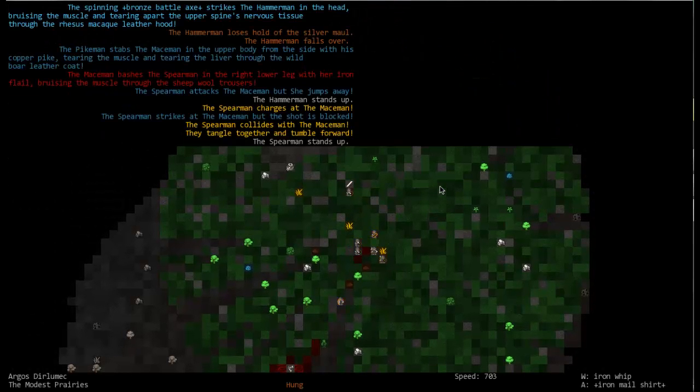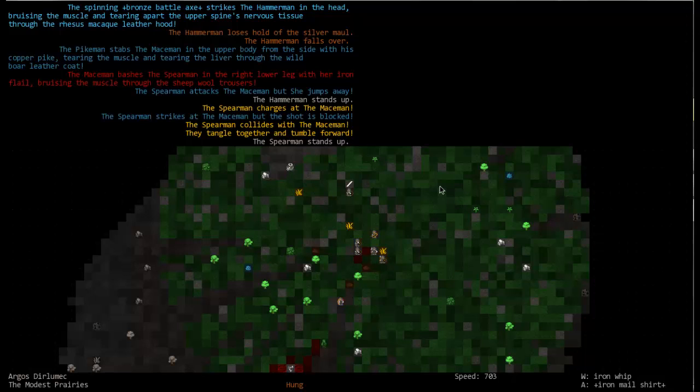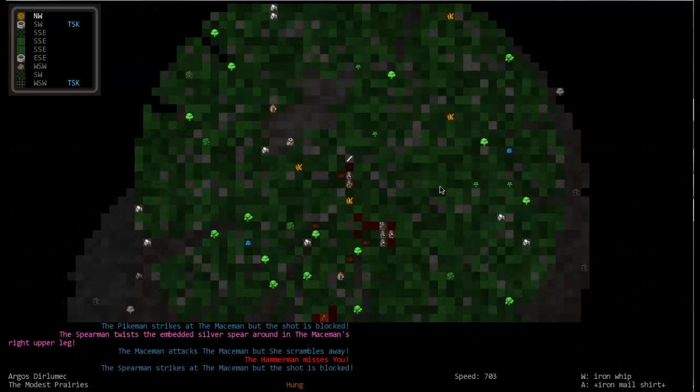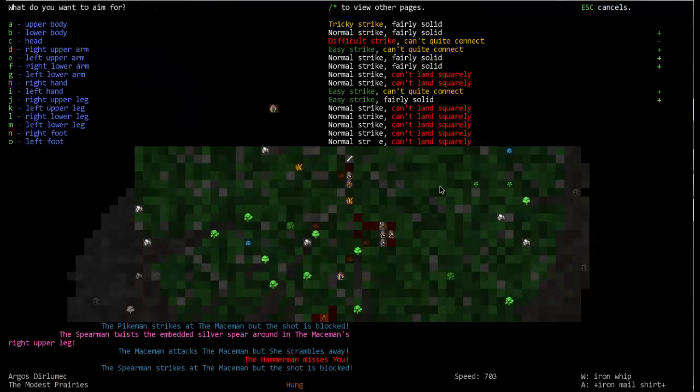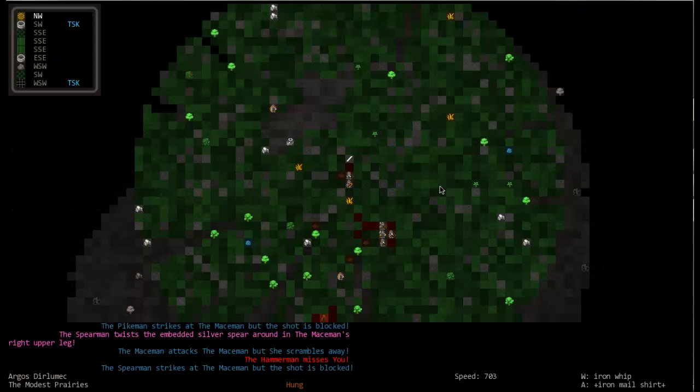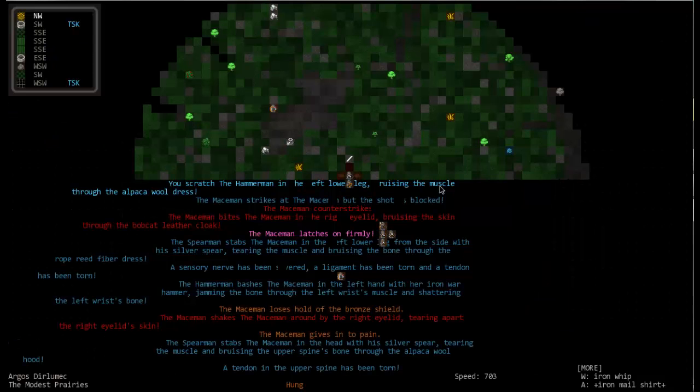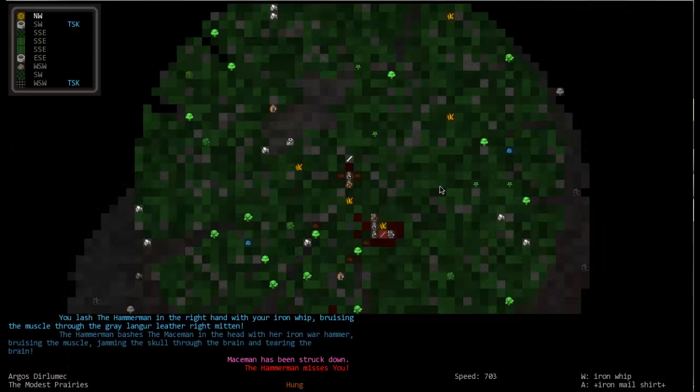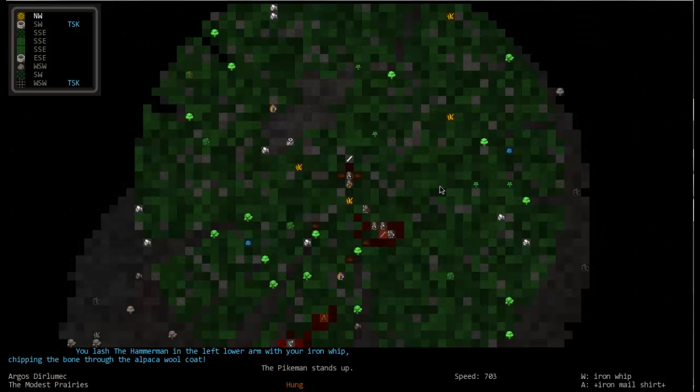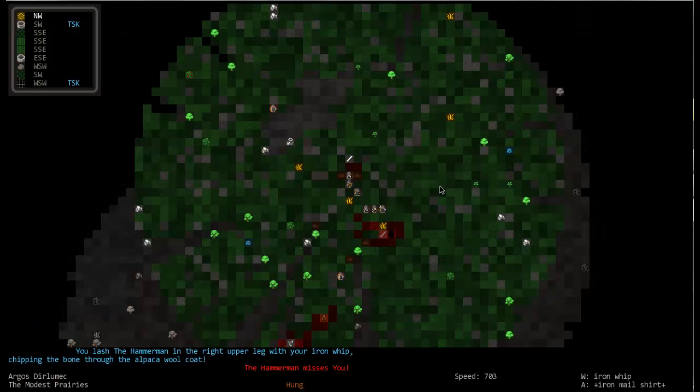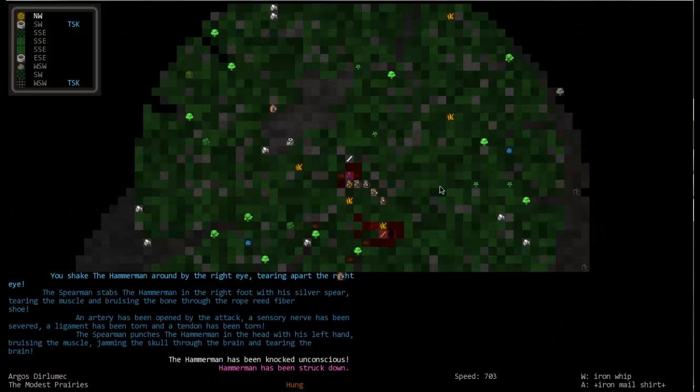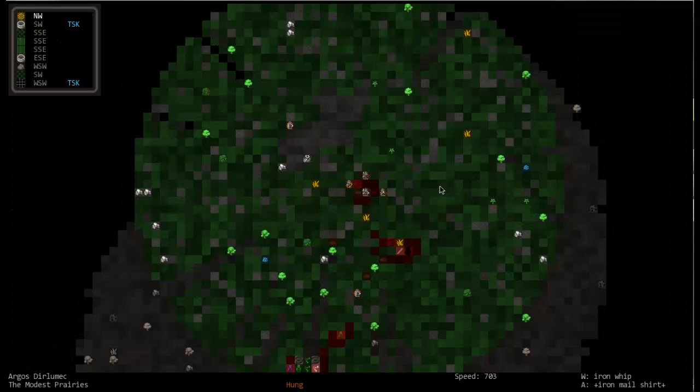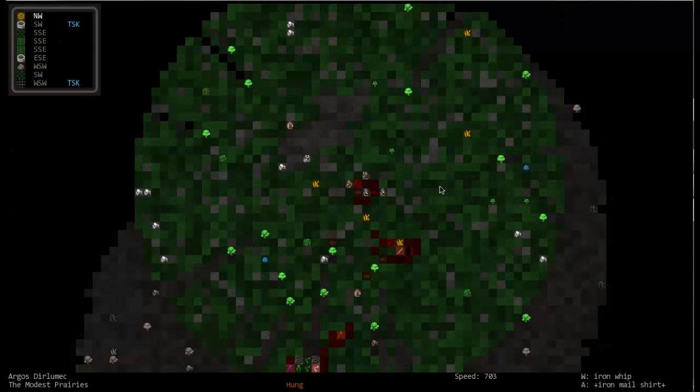Oh snap. Oh it hit him in the head and tore his nervous tissue. Oh god that's gotta hurt. You're about to die, whip him. Scratched him. Lash lash lash. Oh I bit him in the eye. Whoa.